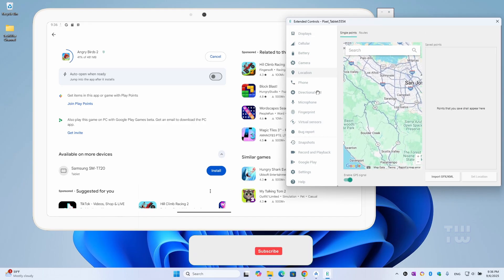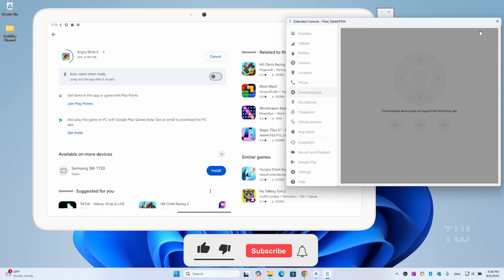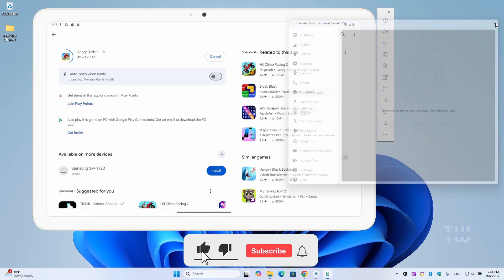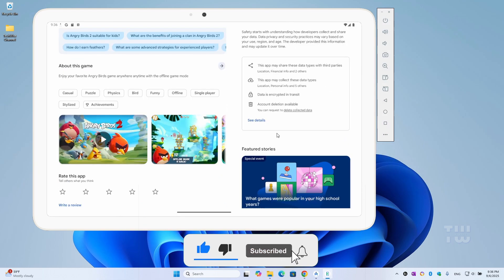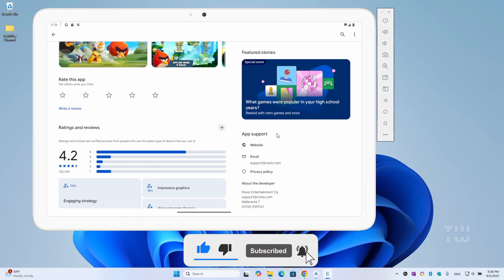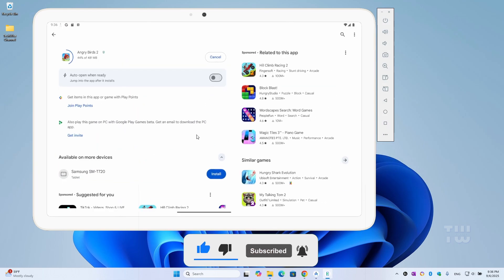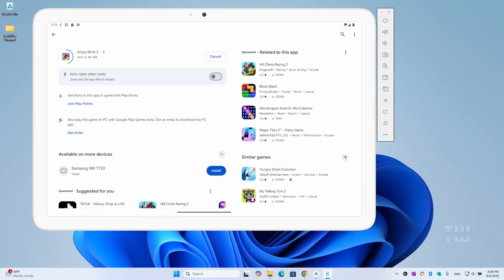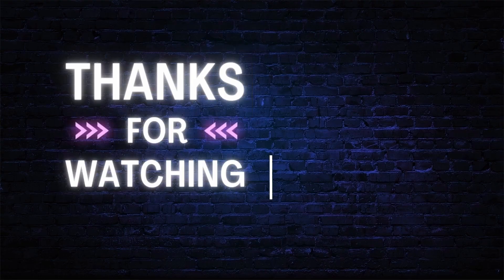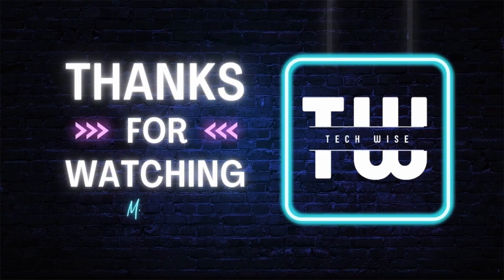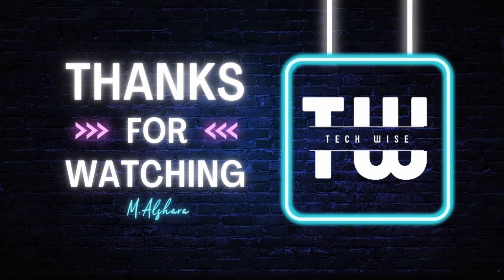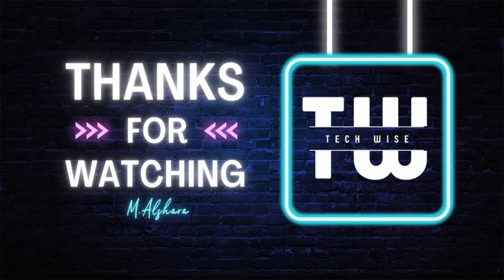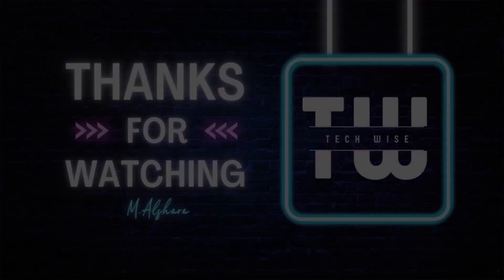Let me know in the comments below how this worked for you. Please like and subscribe for more content like this. Thank you for watching, and see you in the next one.